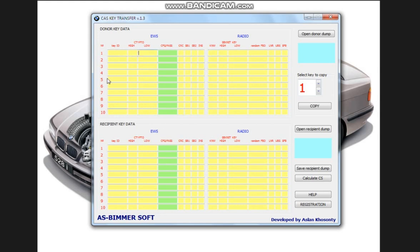as we can see bytes responsible for EWS and bytes responsible for radio channel. If we move only the bytes responsible for EWS, the car will start, but the central locking, i.e. with the key the car will not open and close. Therefore, all bytes must be transferred.